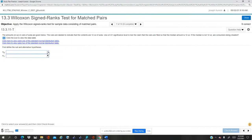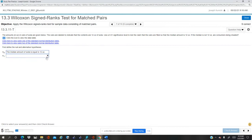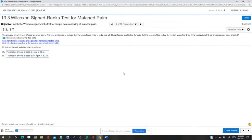Okay, so the median amount of soda is equal to 12 ounces. That means the alternative is a two-tailed, not equal.